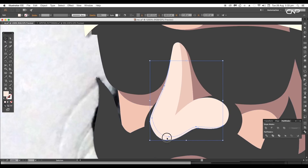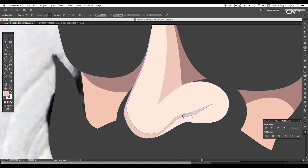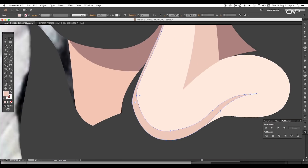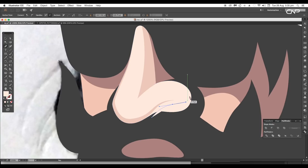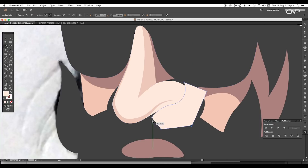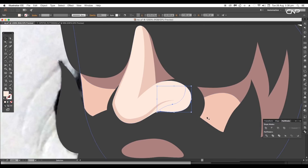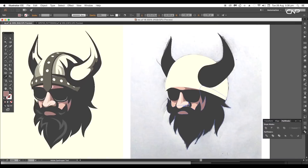Pick a darker color for the shape and start tweaking the shapes to match the flow according to the nose. After this, draw out another curve shape at the corner. Select this shape and a duplicate of the nose shape and apply the Intersect option — this will leave us the overlapping portion. Give a dark color to this shape.